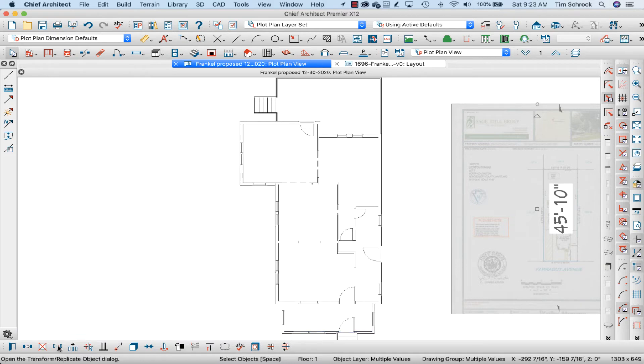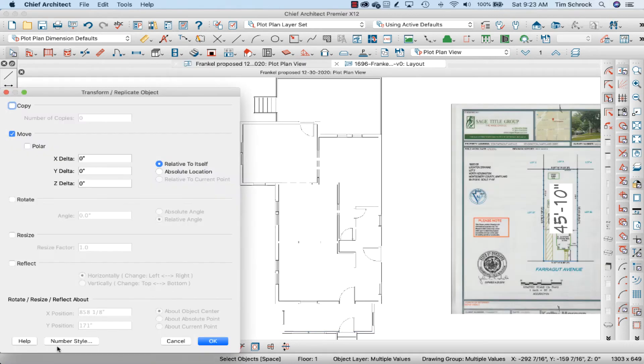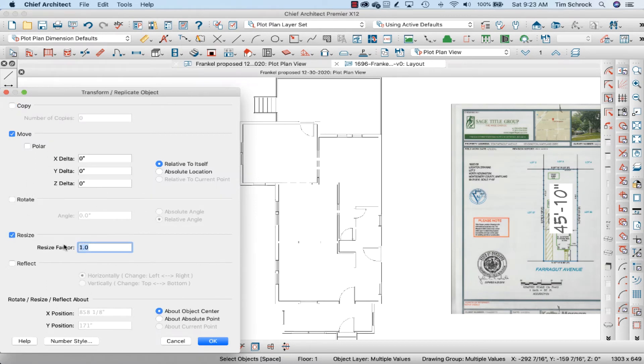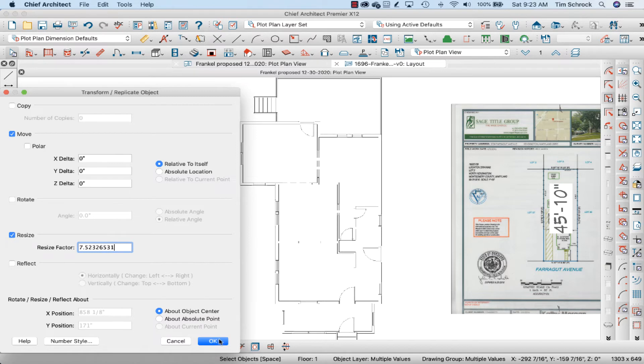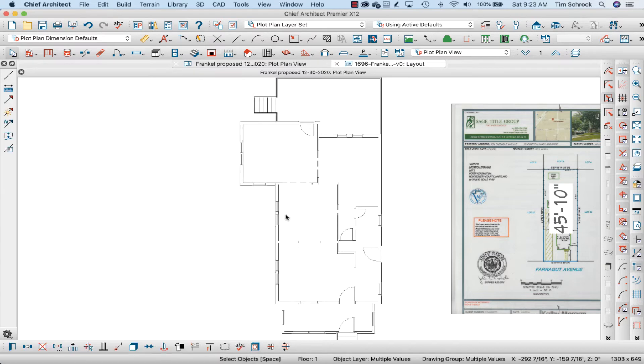And we're going to use the Transform Replicate Object Edit tool down here to resize. And the factor is, I'm going to paste that number I copied from Google, 7.52326531 and click OK.